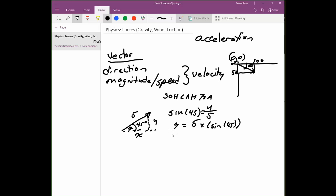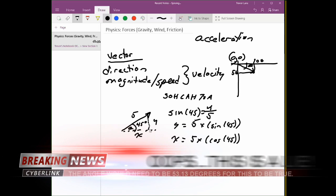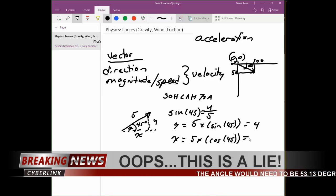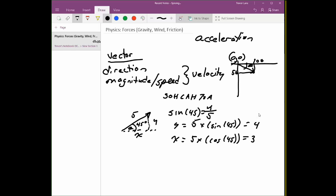Similarly, x is going to be equal to 5 times cosine of 45 degrees. Because I chose good numbers here, the y value comes out to 4 and the x value comes out to 3. So our vector that represents our velocity has an x component of 3 and a y component of 4, and that gives us a simulated speed of 5. That's a nice coincidence with a 3-4-5 right triangle.